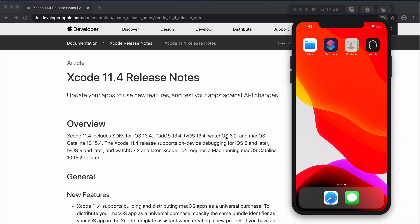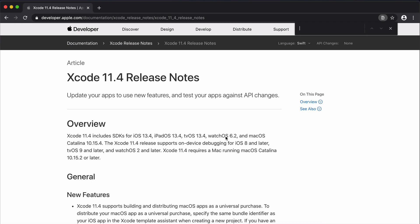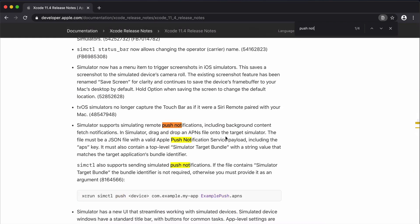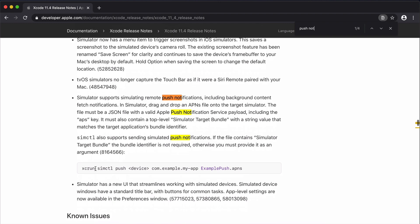If we look at the Xcode 11.4 release notes and search for push notifications, we can get an idea of how to implement this. It says that simulator supports simulating remote push notifications including background content fetch notifications. The first thing to mention is that you can achieve this in two different ways: through dragging and dropping your APNS file onto your simulator, or through the command line in your terminal. I'm going to show you both ways and a few little tricks that will make this easier.